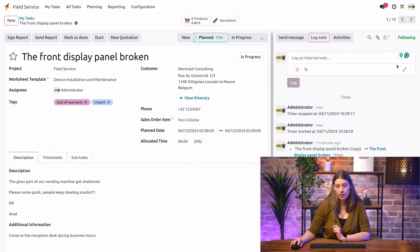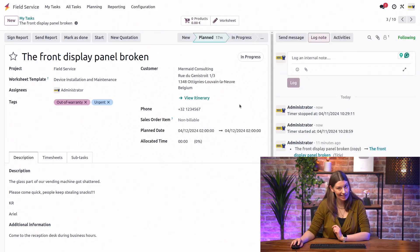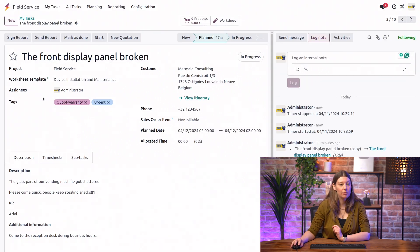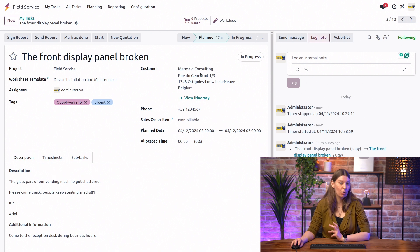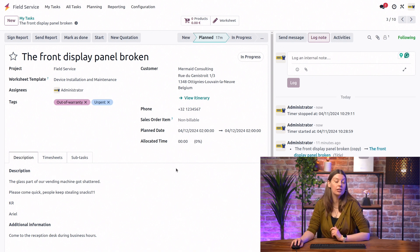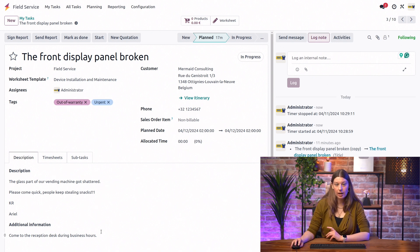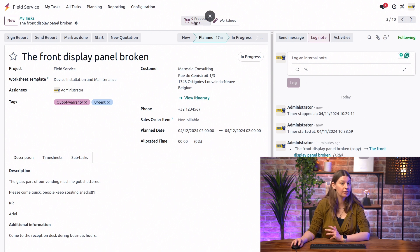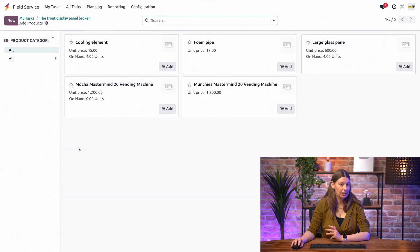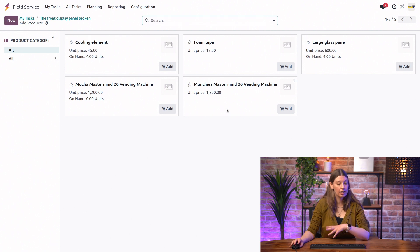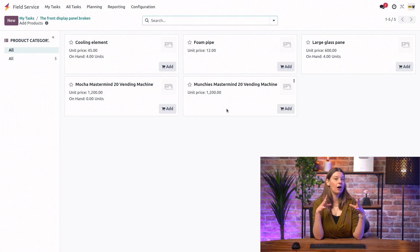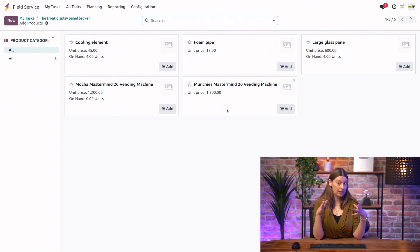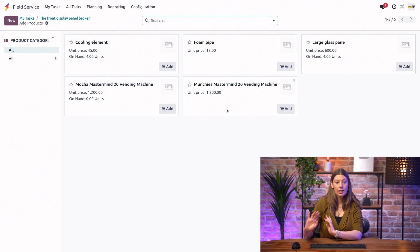But, for now, let's say we keep working on-site. And if we, at any moment, find that we need a spare parts or any product that we use for our intervention, we can add it right here from the product catalog. So, here, in this task, we have seen that the glass pane of the vending machine is broken. So, obviously, we're going to have to replace it.